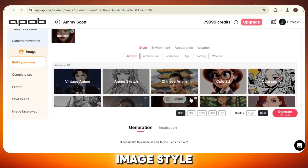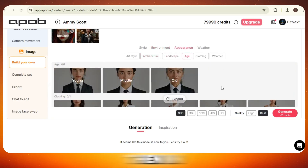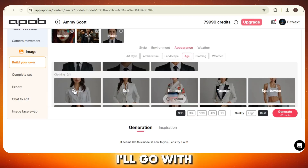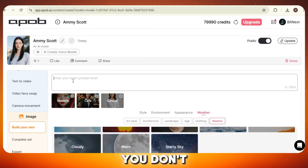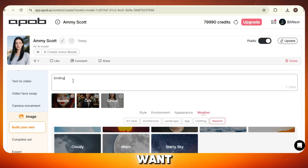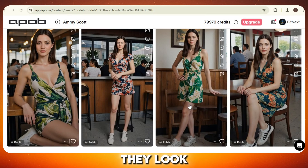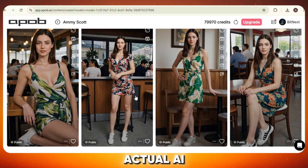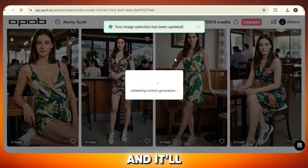Here's our reference image, which we'll use to generate the very first picture of our influencer. First, select the image style — I'm picking realistic because we want something that truly looks like a real person. Now go to the environment section and choose a background; there are tons of cool options, but I'll pick something chill like a cafe. Then in appearance, you can choose the clothes — I'll go with a casual outfit to keep it natural. There's also a weather setting, but I'll skip it for now. Now write a simple prompt — just a short line that describes the kind of image you want. Hit Generate and wait a few moments. It just created four different images and they look amazing. If you really like one, you can click the Upscale button and it'll make it sharper and more realistic.